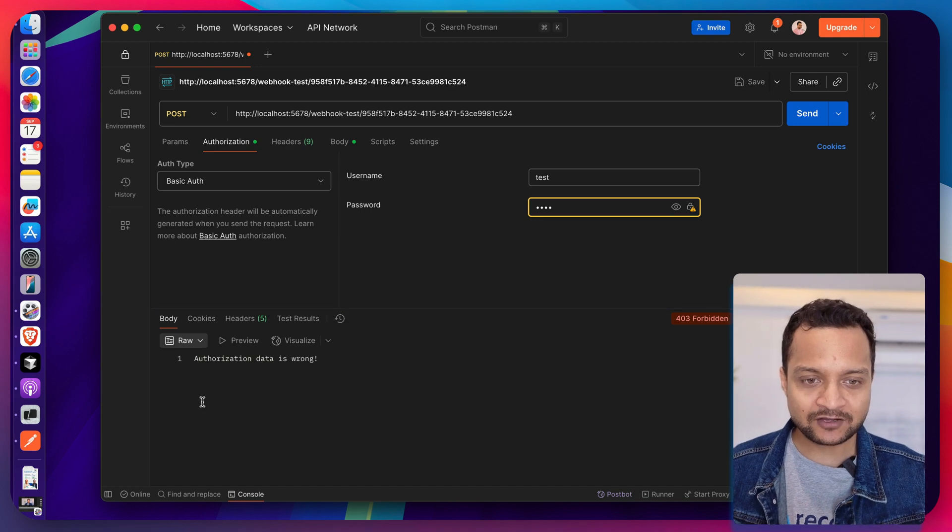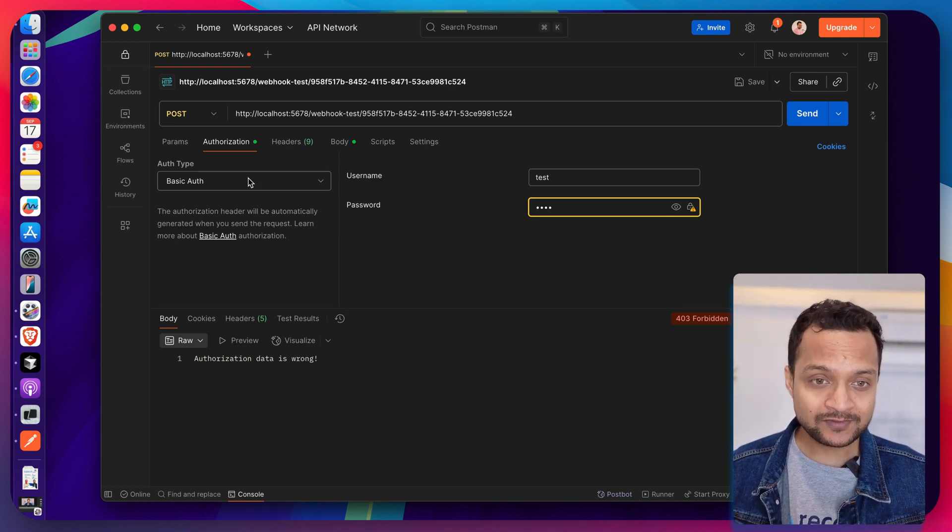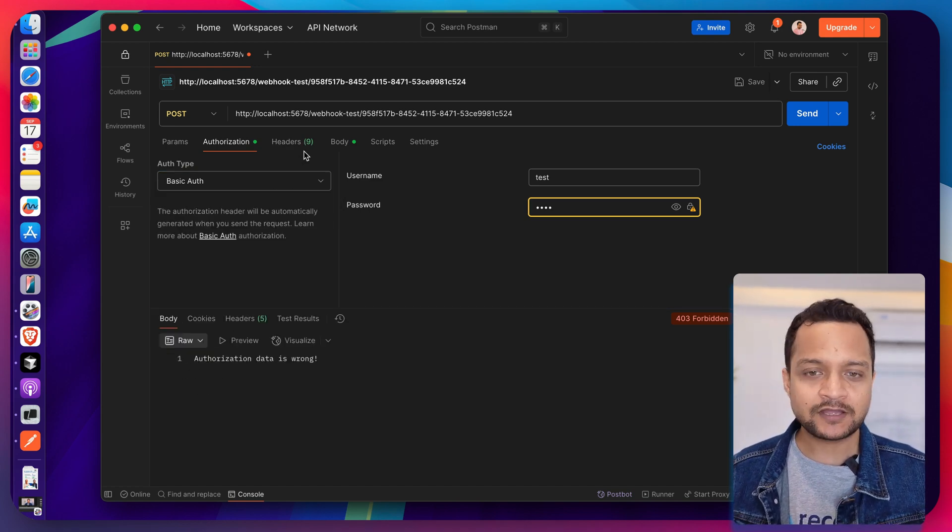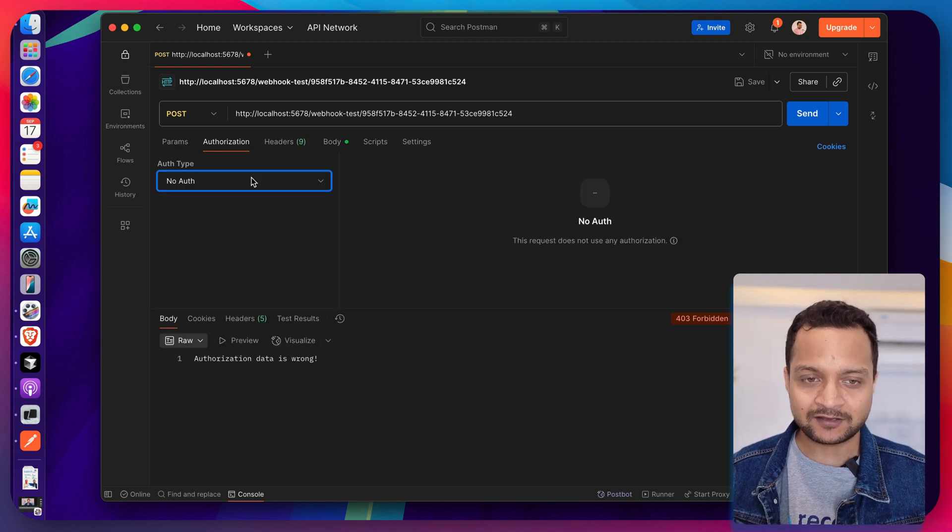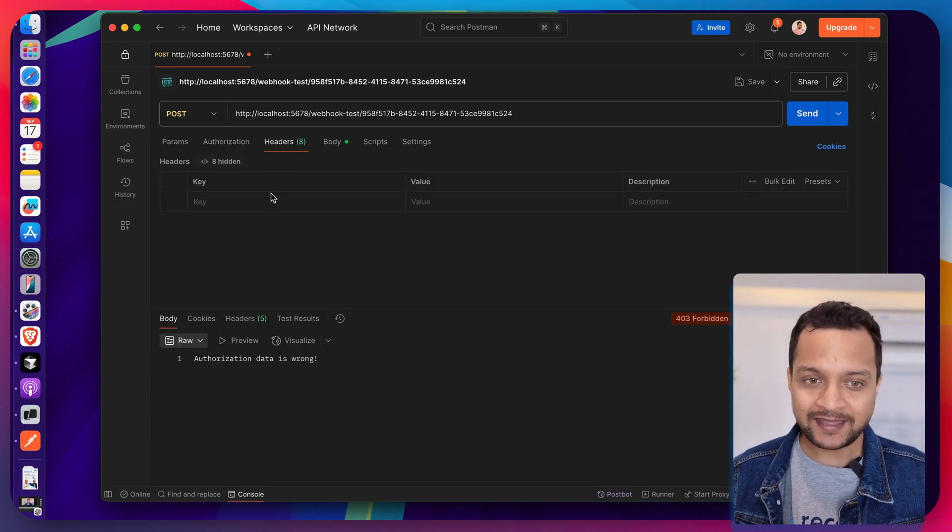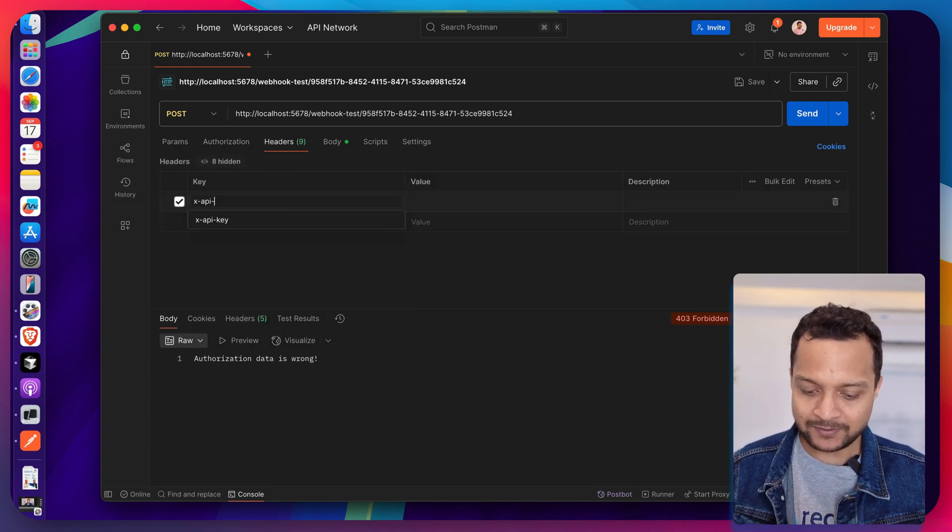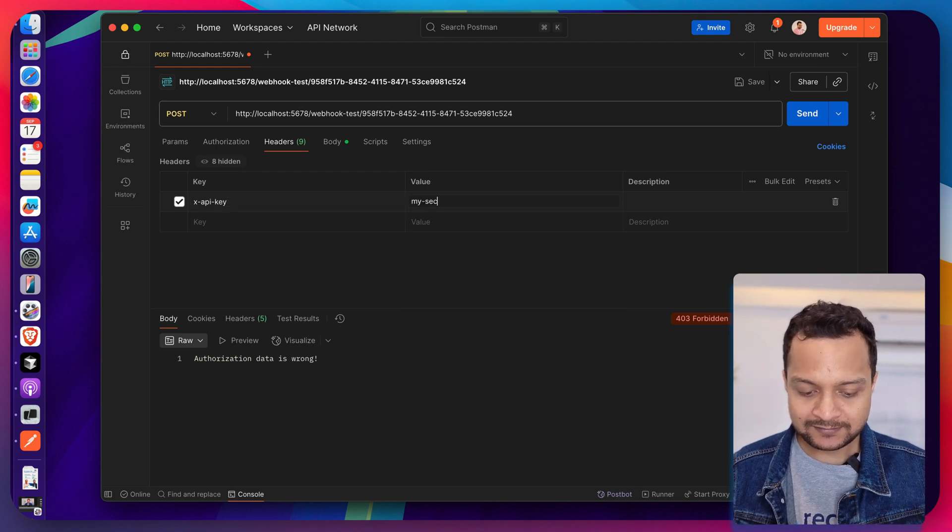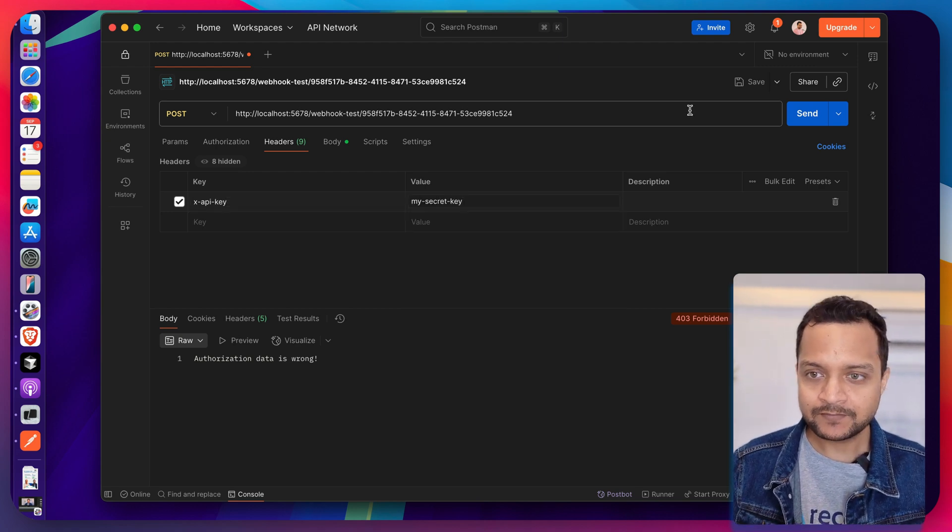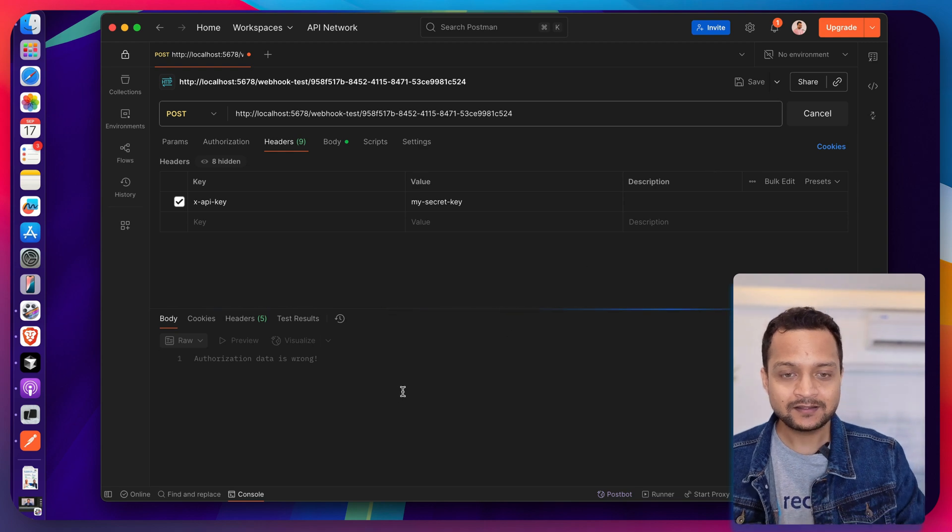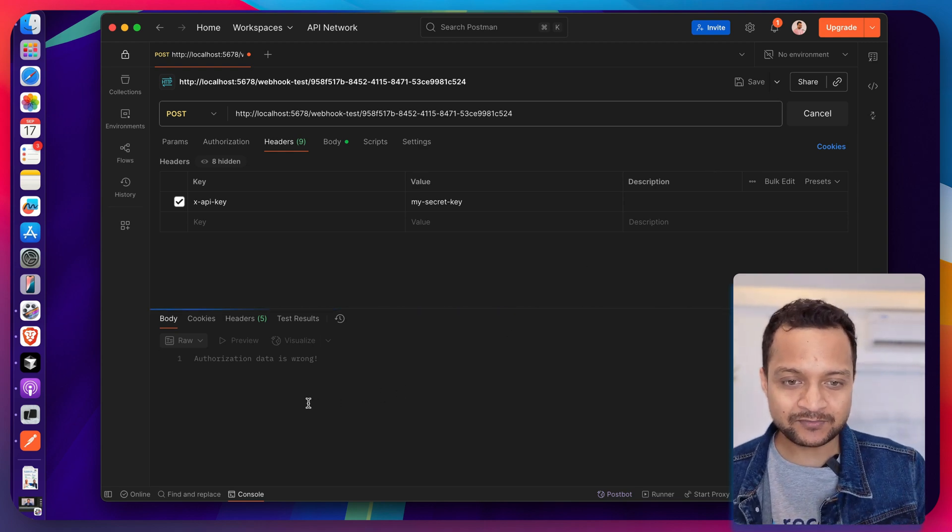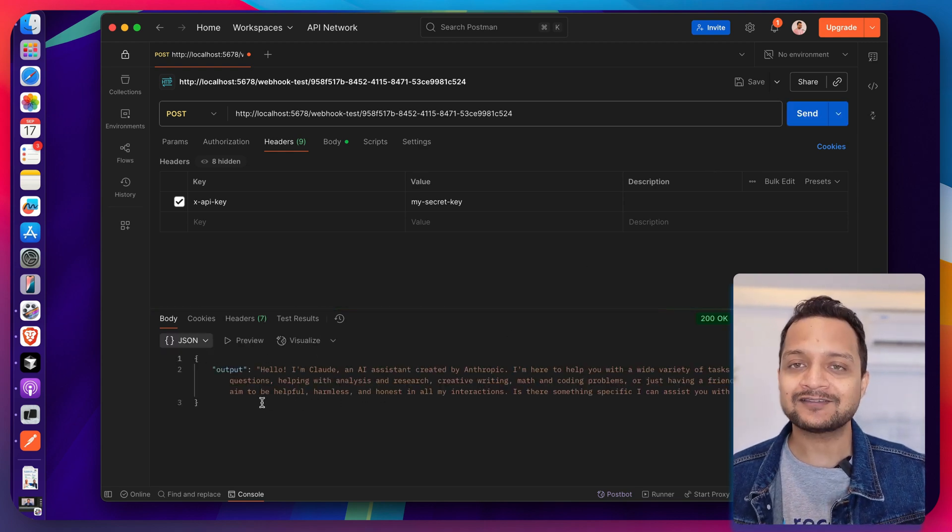And now since we have changed the authentication system, basic auth will not going to work. Now if I send, it says authorization data is wrong. So what we will do, we're going to first say this is no authentication, and on the headers we just say x-api-key is my secret key. And now if I send, you can see it's doing something and very soon we get a response.